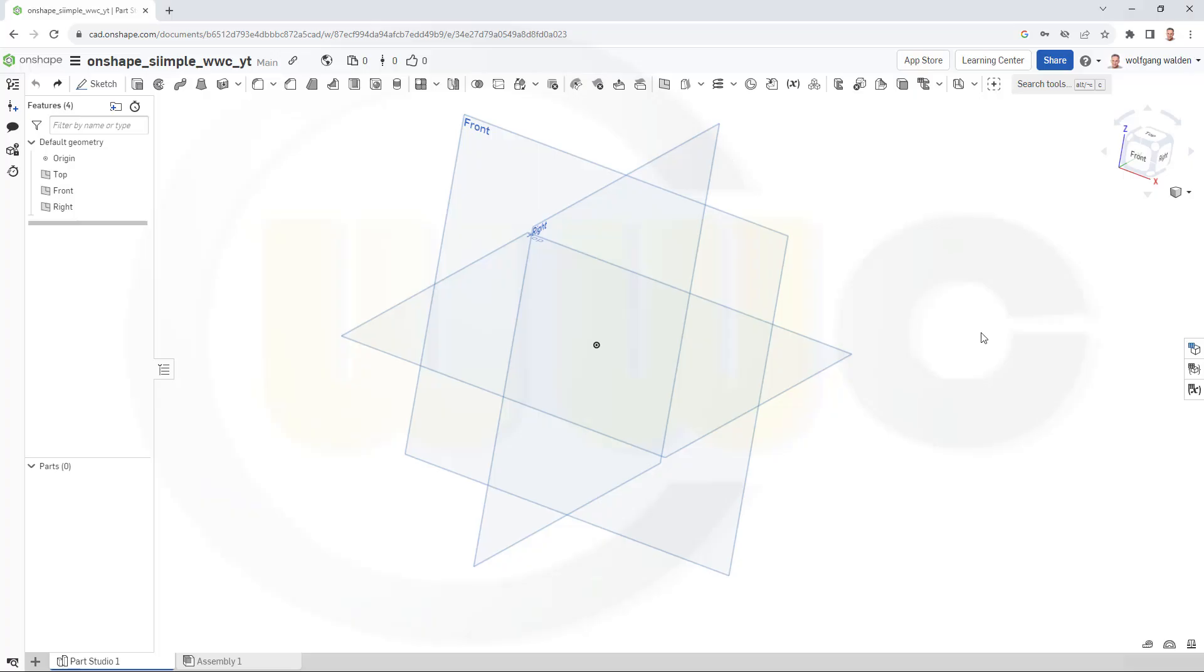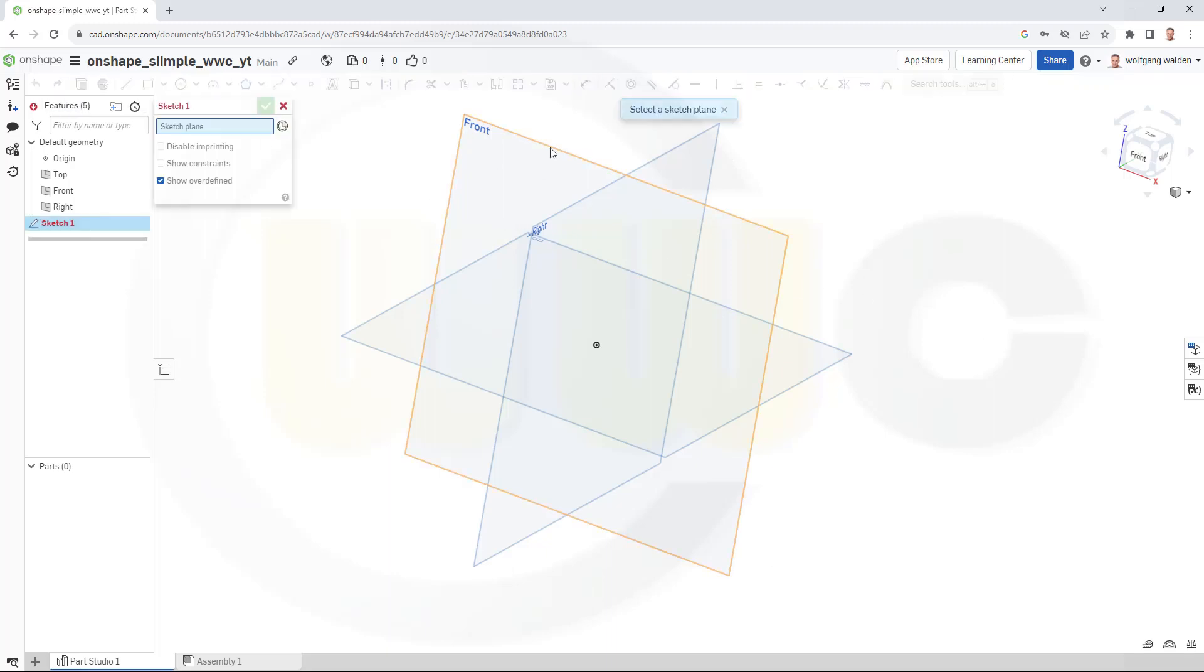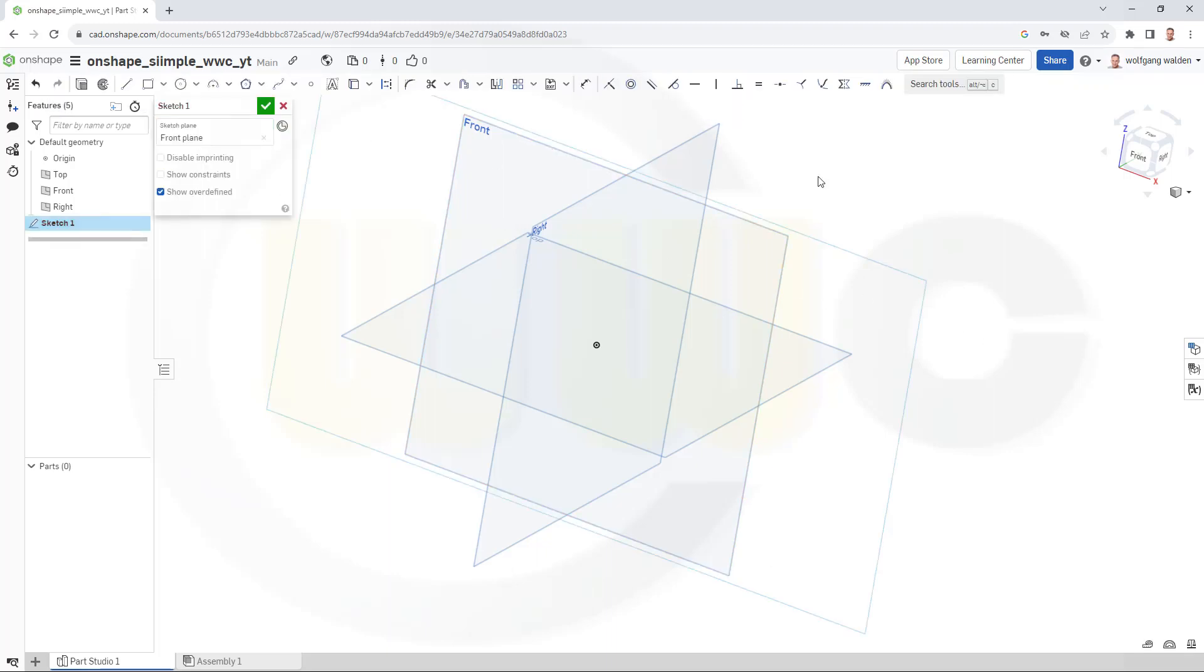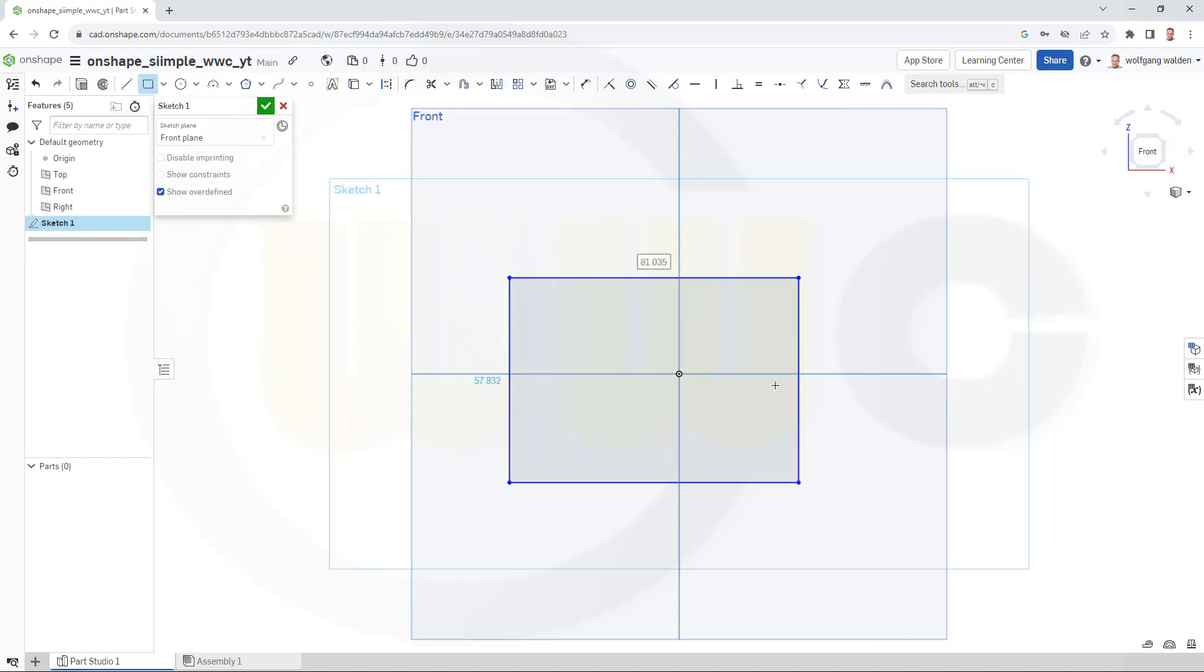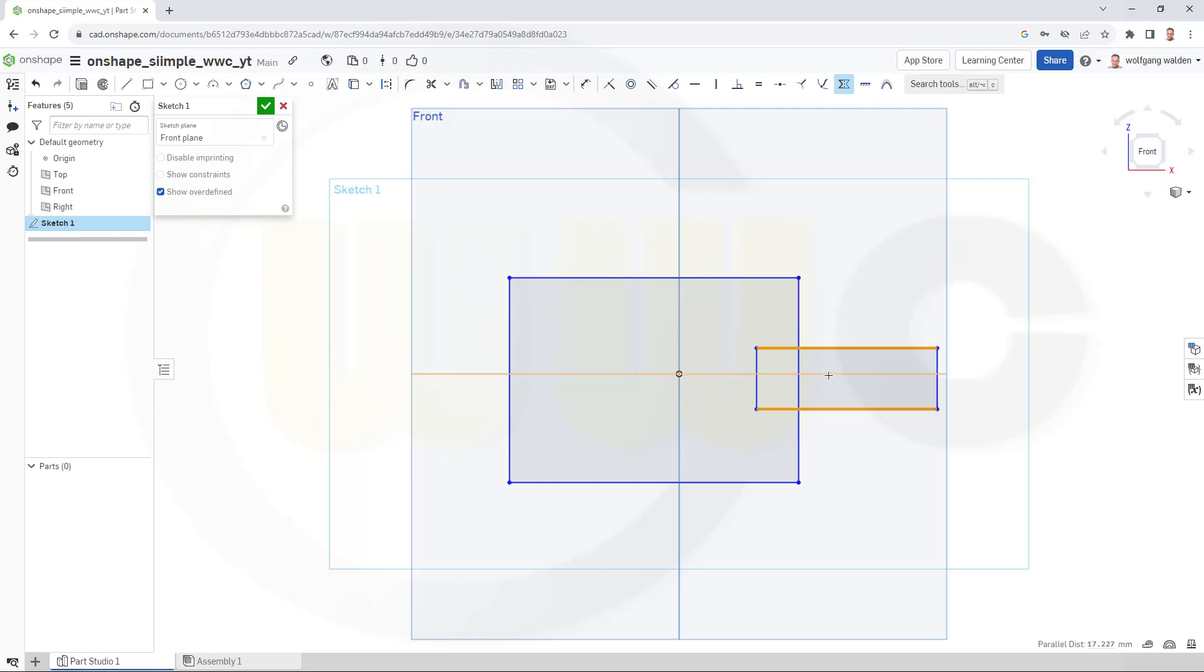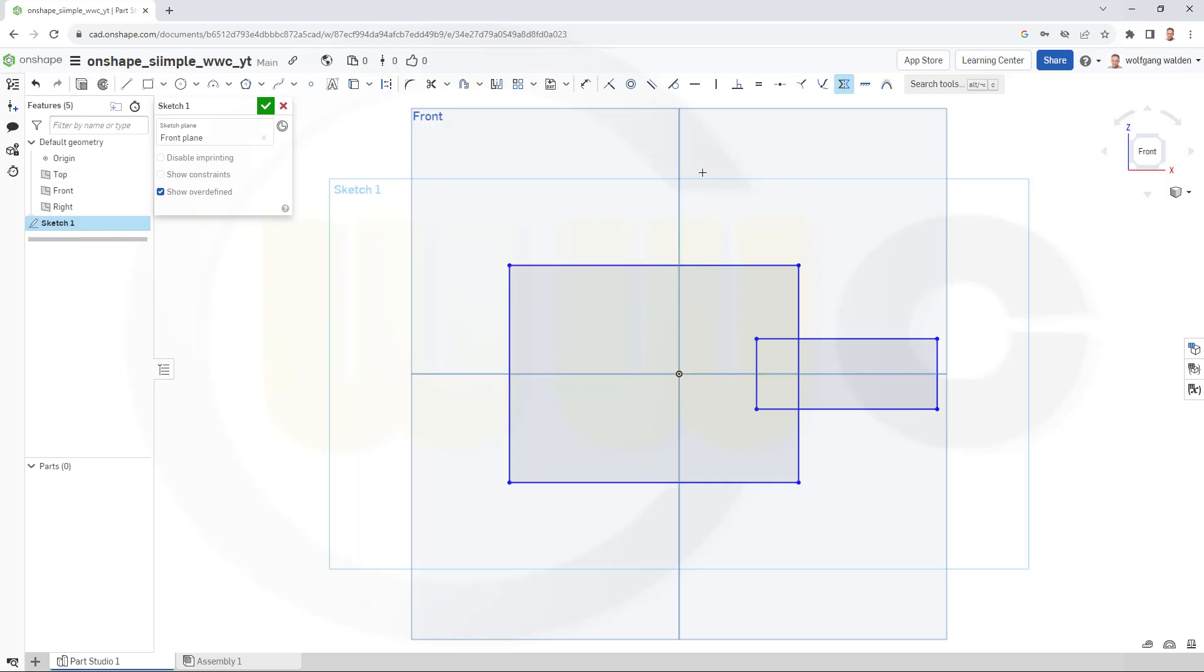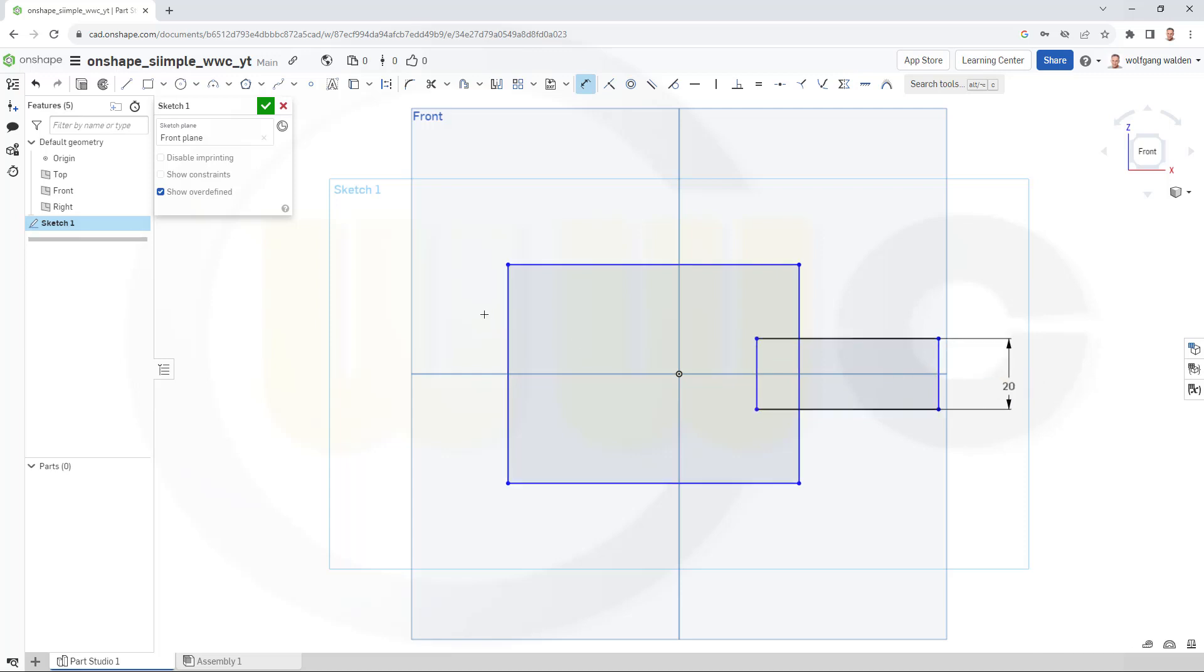Okay, let's start with a sketch on the front plane. I need two rectangles. One, two. Make those rectangles symmetric to that axis here. This one as well. Then add some dimensions. So this should be 20.